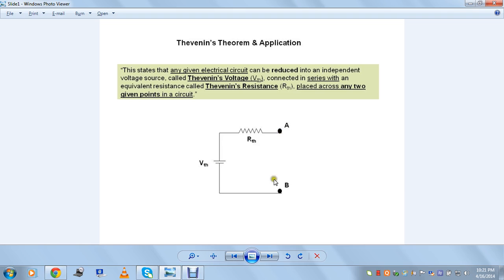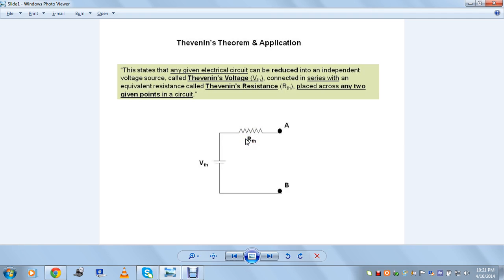These two points A and B are our reference points in the circuit. So what does the theorem state, and what is the value of these two elements — this voltage and resistor — what primary importance do they hold and what are their applications? We will just look into that. Before that, we will just state this theorem — what does it state.